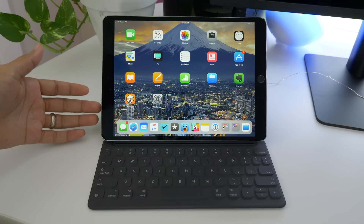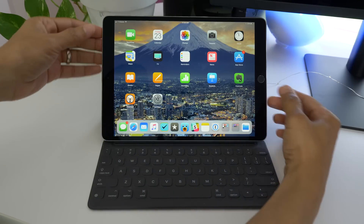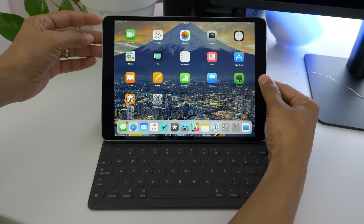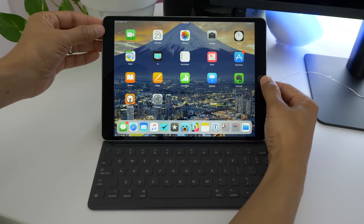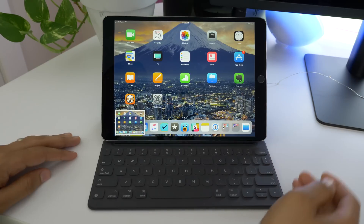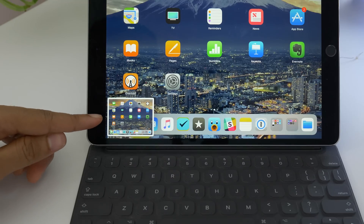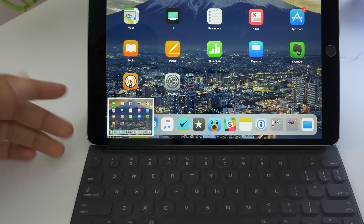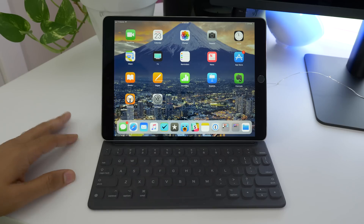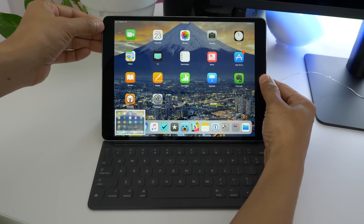By now, everyone knows how to take a screenshot in iOS — you press the home button and the sleep button at the same time. The difference in iOS 11 is that the screenshot is now placed in the bottom left-hand corner of the display for further action. So let's talk about the actions we can take.